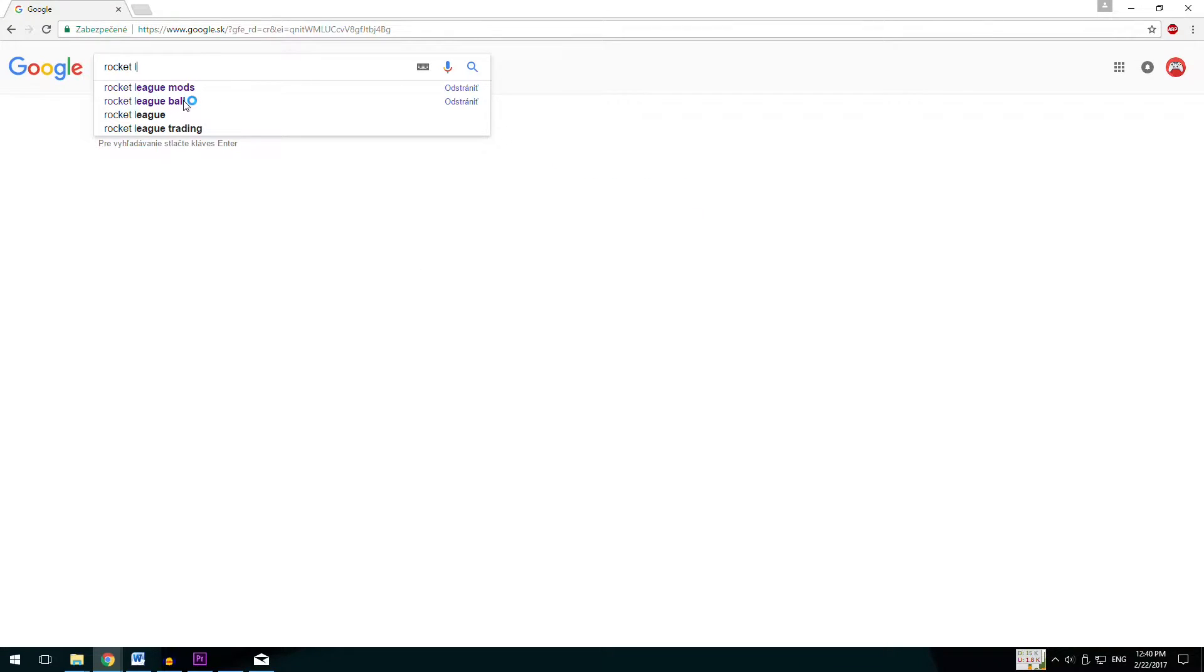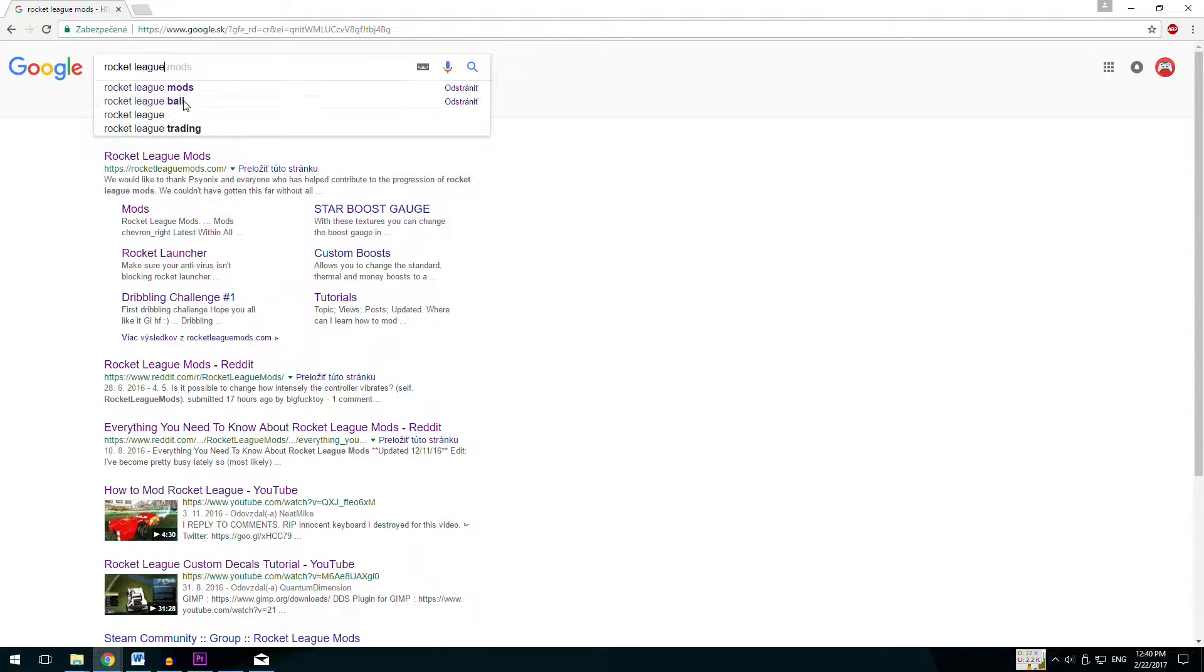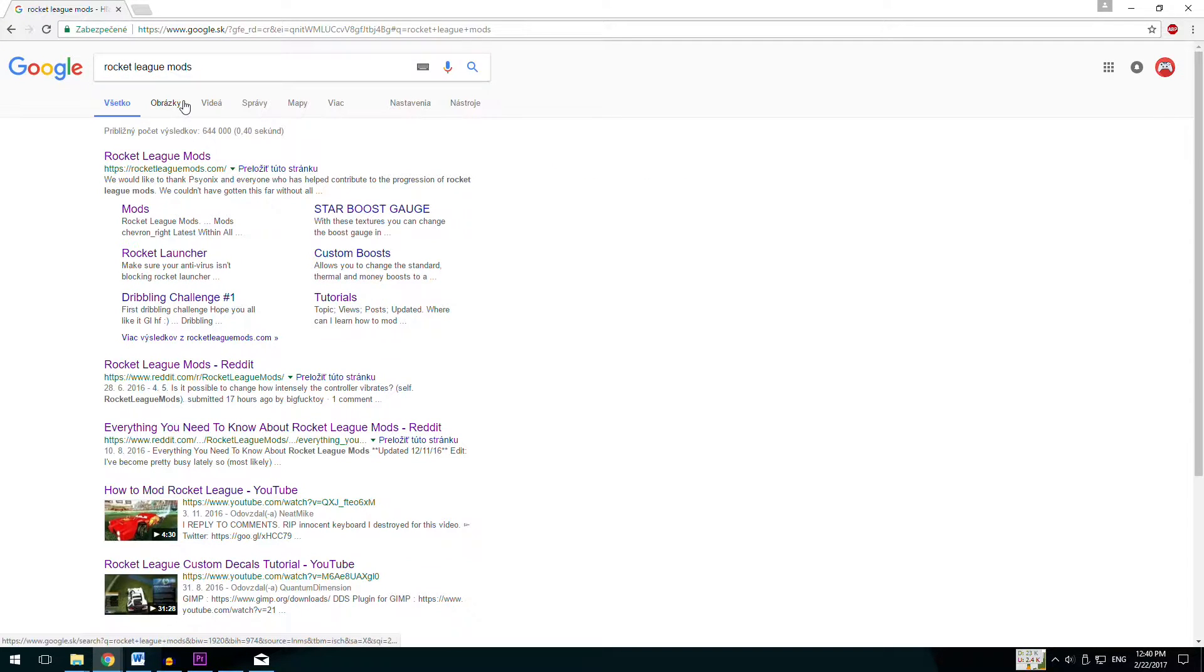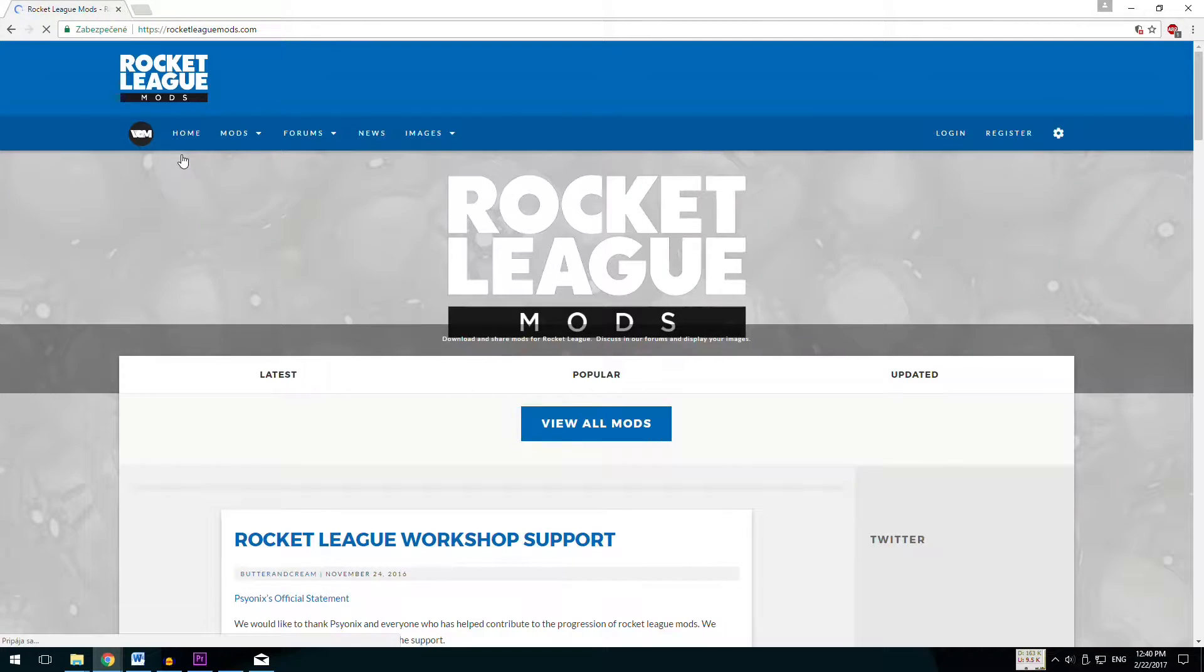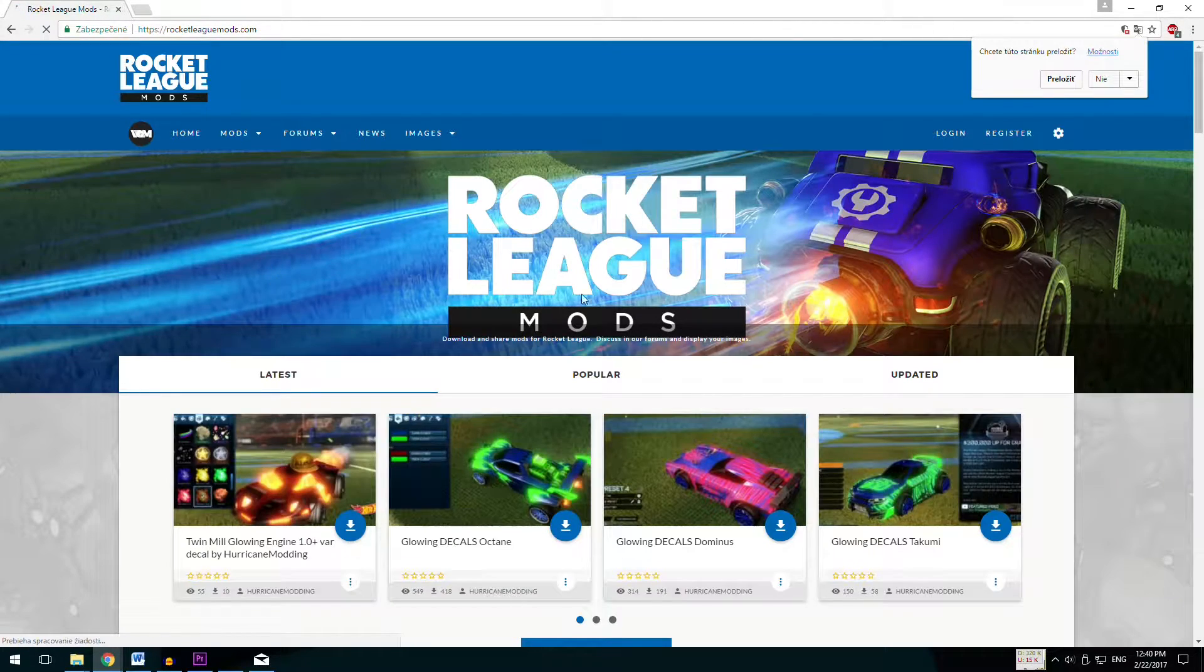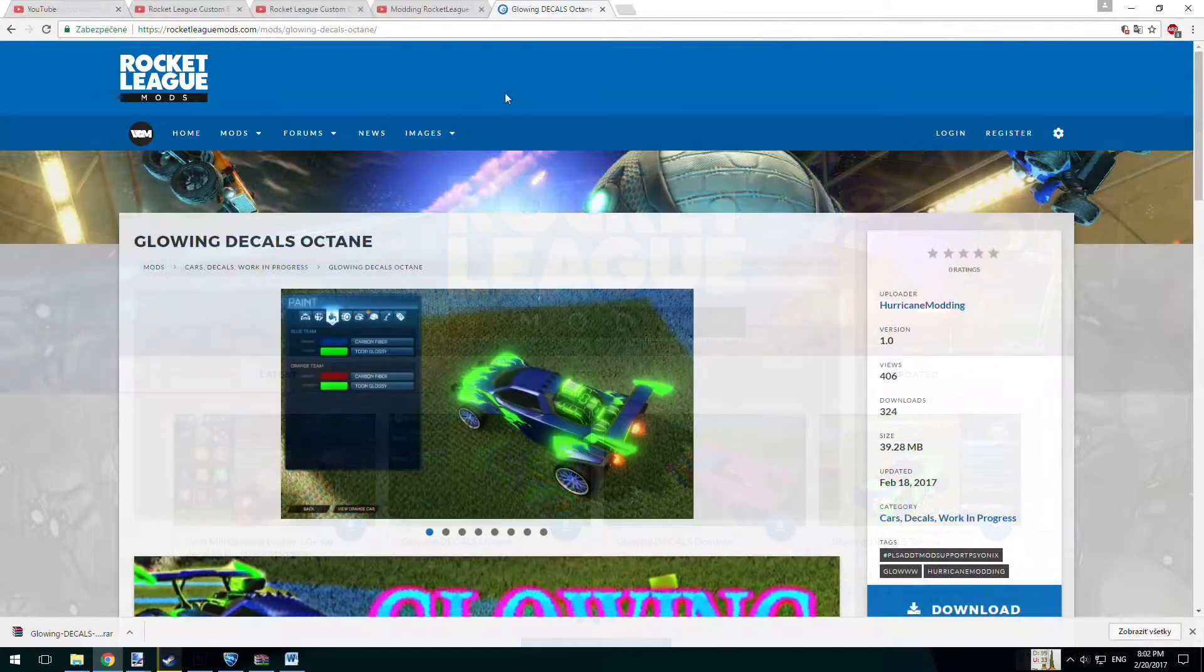Then open up your internet browser, in my case Google Chrome, and open up rocketleakmods.com. And you can choose any mod you like here and then click to download button.